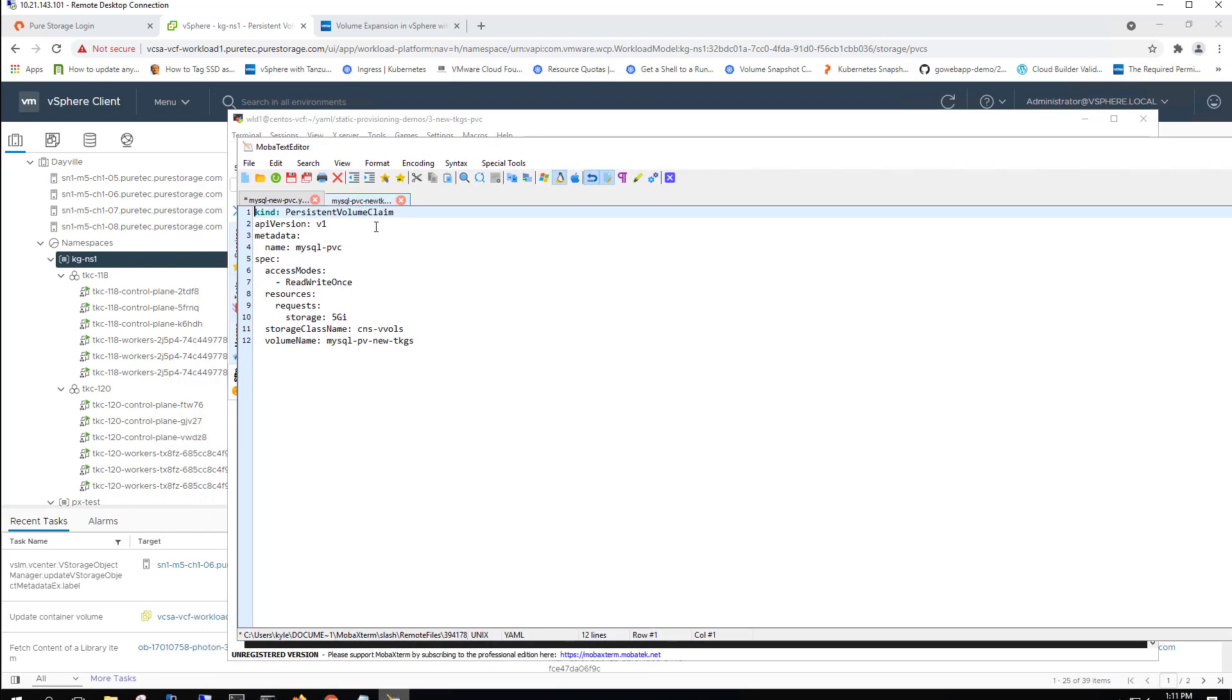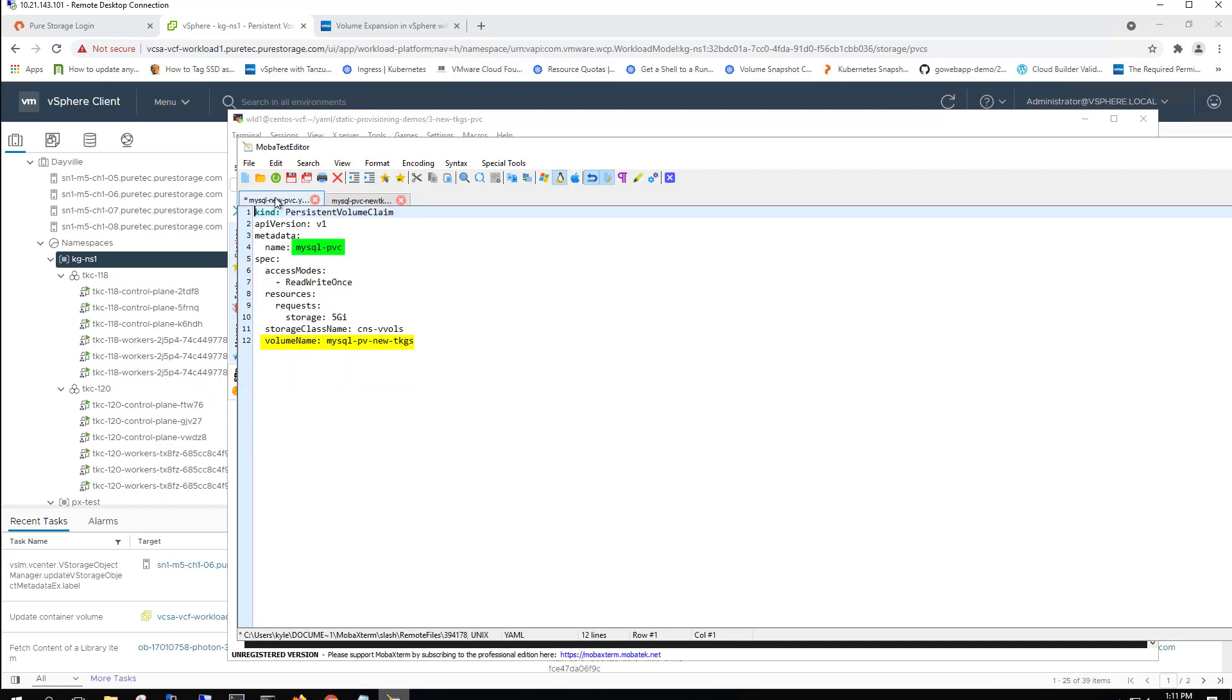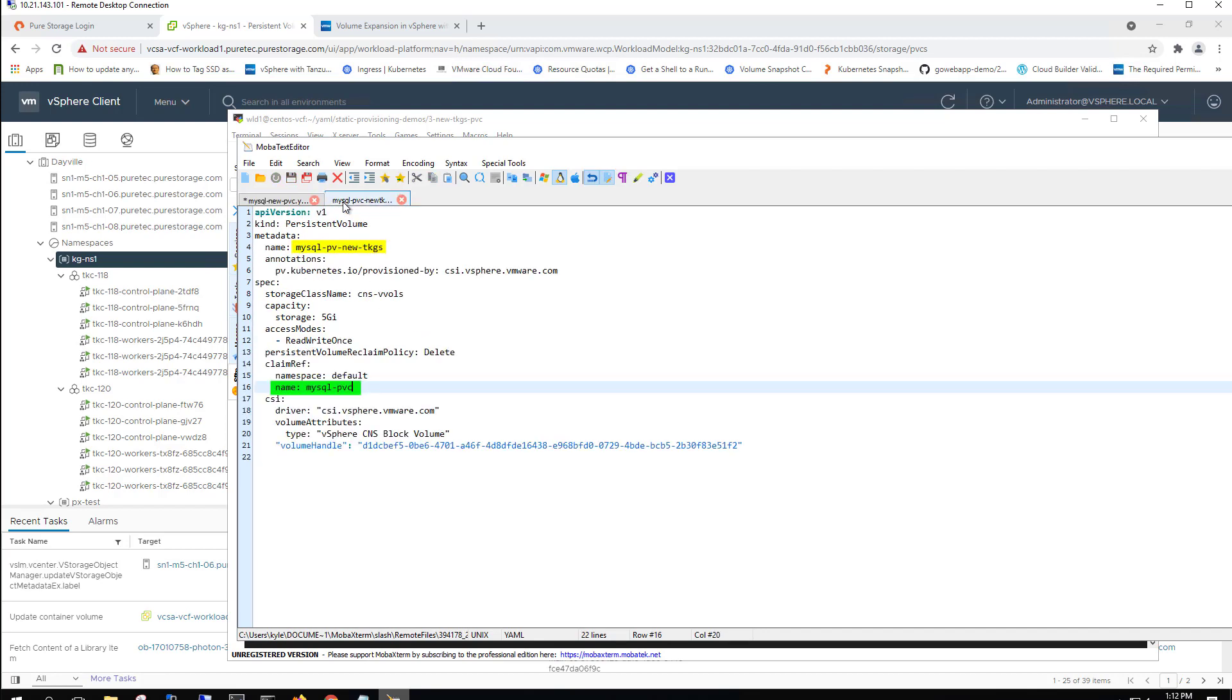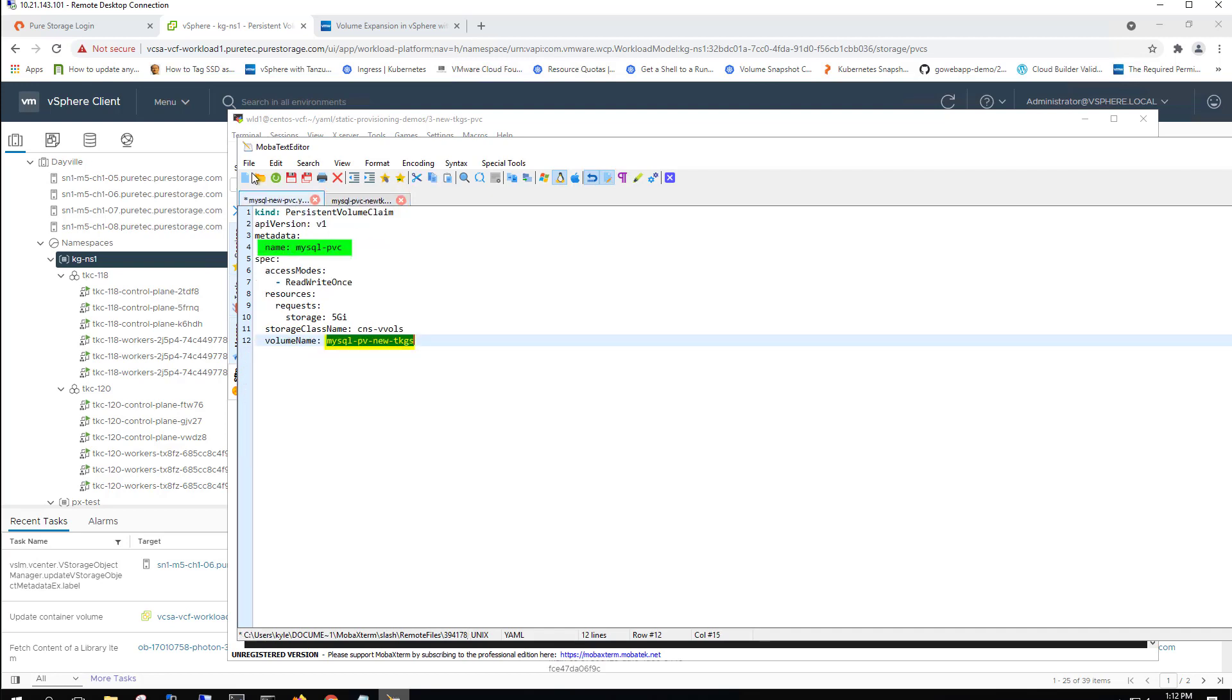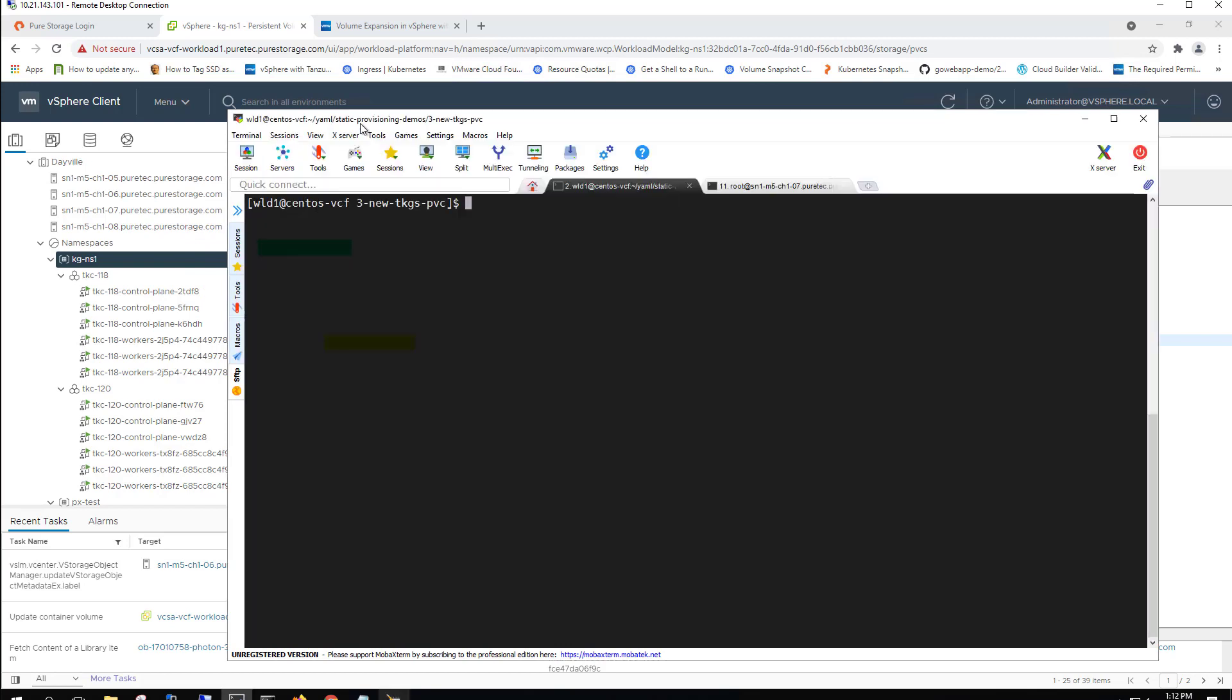And here's the new persistent volume claim. The key difference here that's worth noting is that we are also including the volume name of that persistent volume that we just created. So this is a statically provisioned persistent volume claim. Again, because we're referencing a persistent volume that we just created in that previous step. You can also see that we're referencing the same persistent volume claim name here as well, and the same storage class and size.